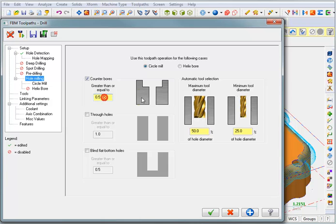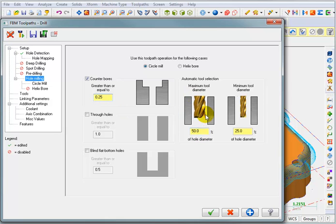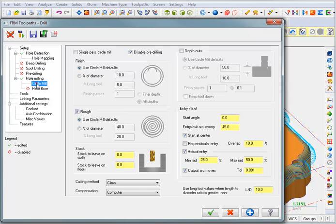I think this is the hole size that we're looking for. I'm going to say greater than or equal to a quarter inch, because I know the counterbore has got to be bigger than that. The tool that it selects will be 50% of the diameter of the hole — that'll be good. We're going to do a circle mill operation.